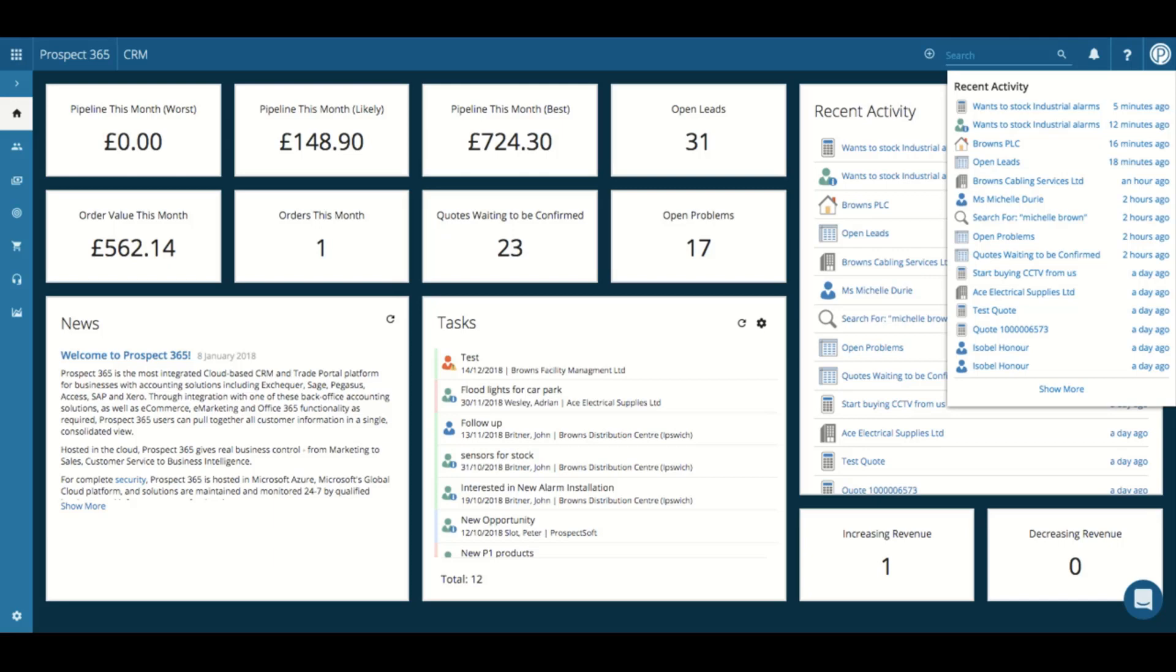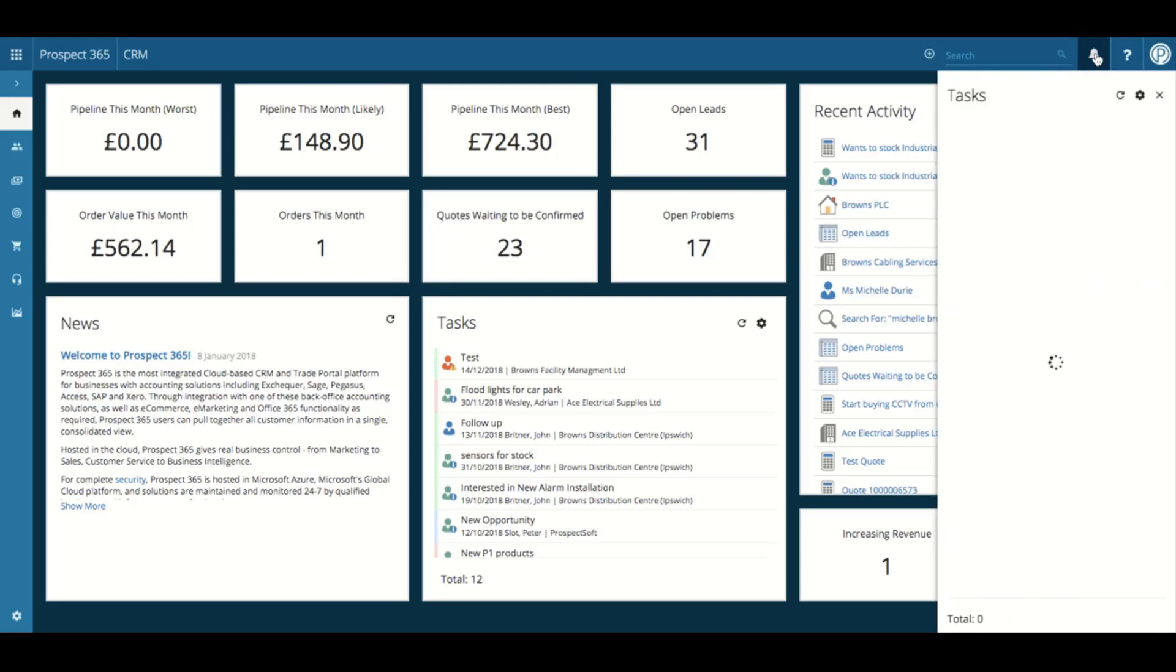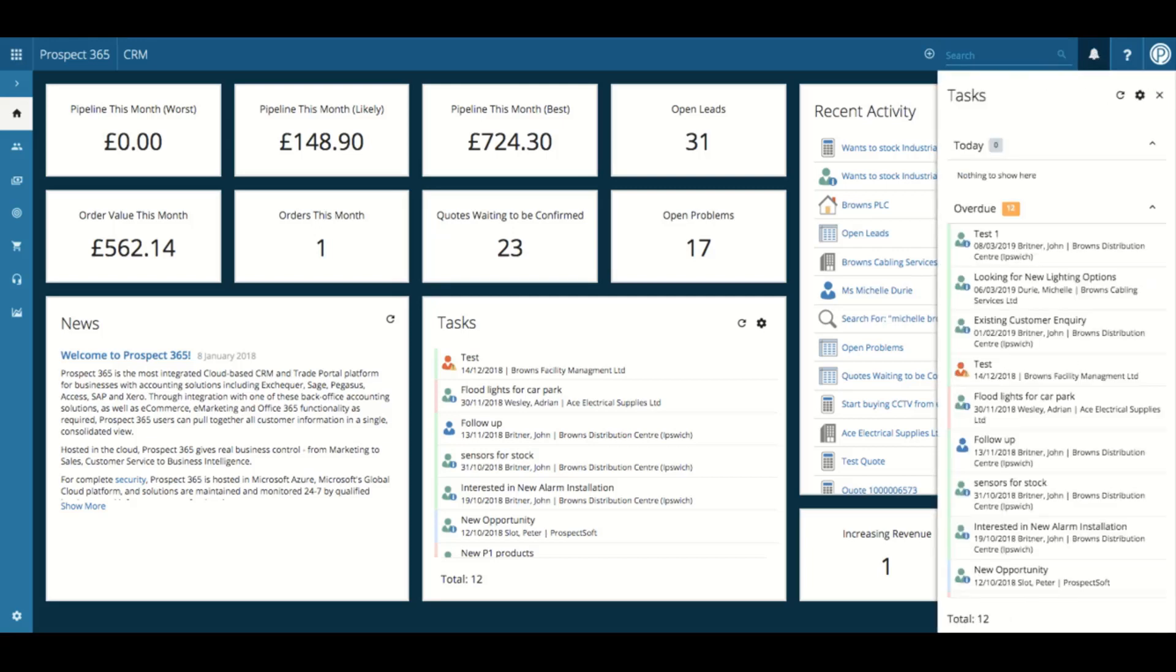As you saw earlier, we do have a task list available on the main dashboard, but if you did have a record open in that main screen, you may not be able to view this at the same time. Therefore, if you click on the alarm icon in the top right hand corner, you'll be able to see that same recall list.